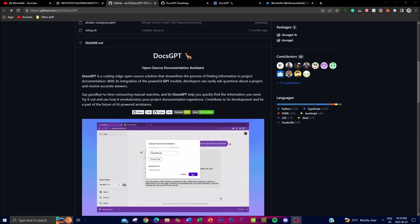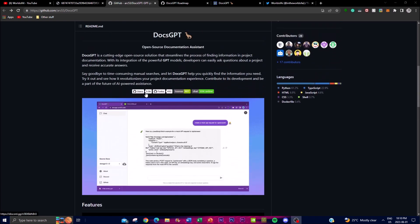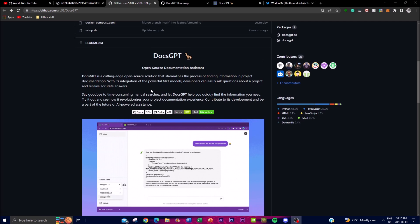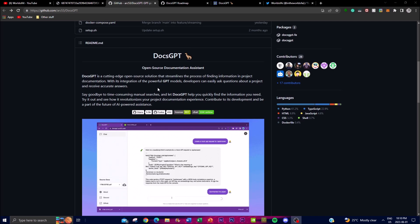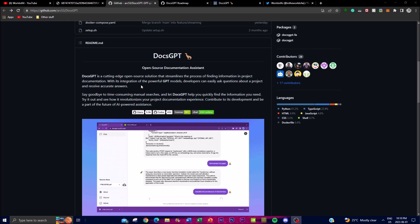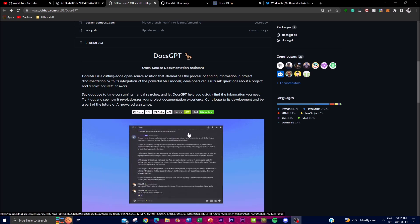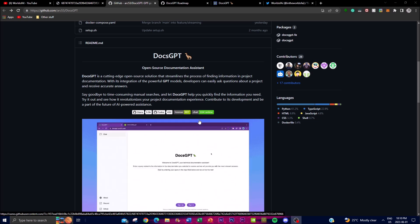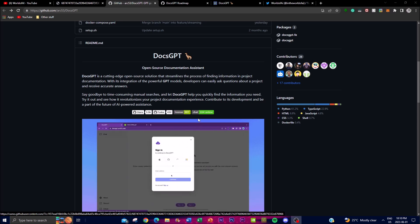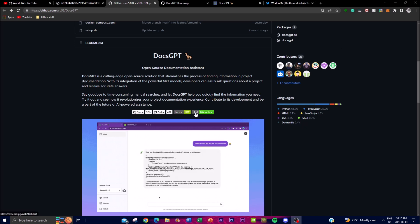Now the main advantage of DocsGPT is its ability to comprehend natural language queries. Instead of relying on a specific keyword or a search term, you as a user or developer can simply ask a question in plain English. Now for example, instead of searching for a specific function or a code snippet in the documentation, you as a developer could ask how do I implement feature X in my project. Now with DocsGPT it will then analyze the question and it will then understand the intent behind it and then it will provide you the relevant information from the documentation that you provided, giving you the output of the answer.